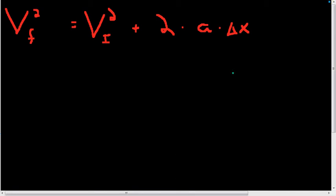Here we have a short video on how to take one of our kinematic equations and solve it for a different variable. This is something common we have to do. In this video, we're going to be solving this kinematic equation for the variable A.